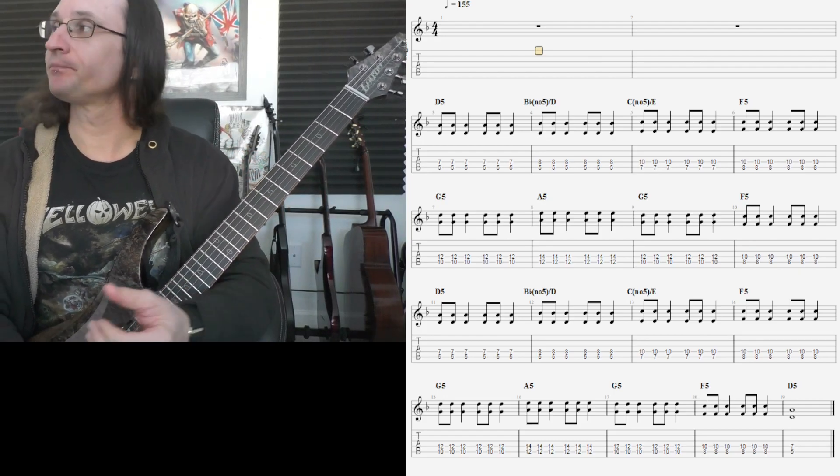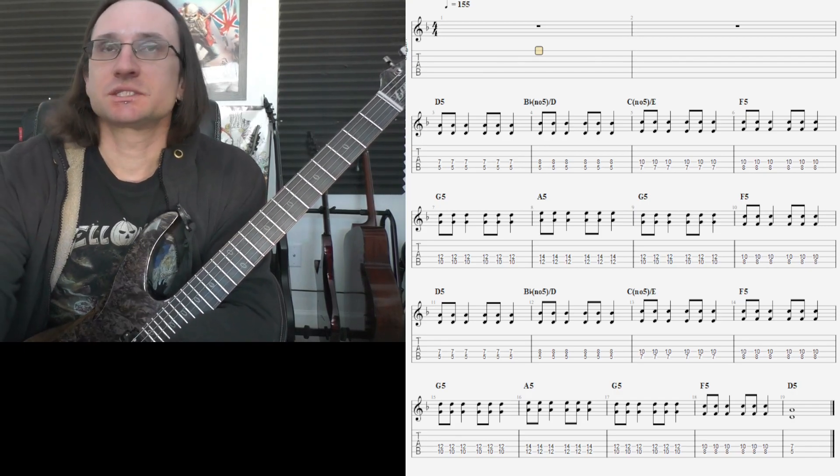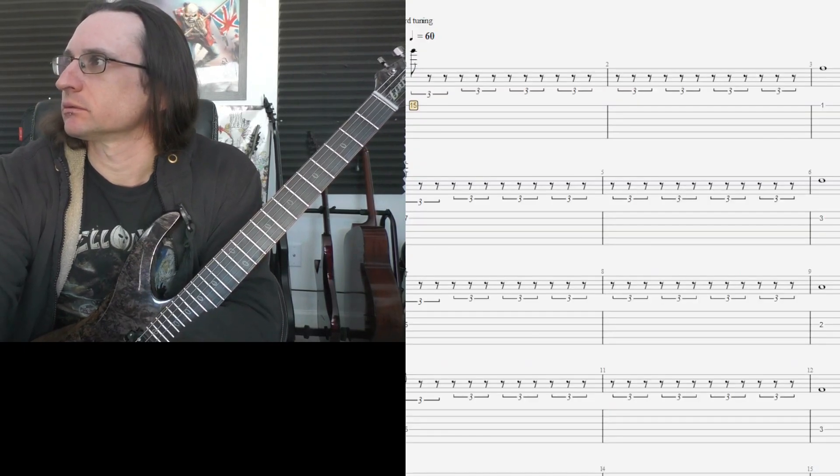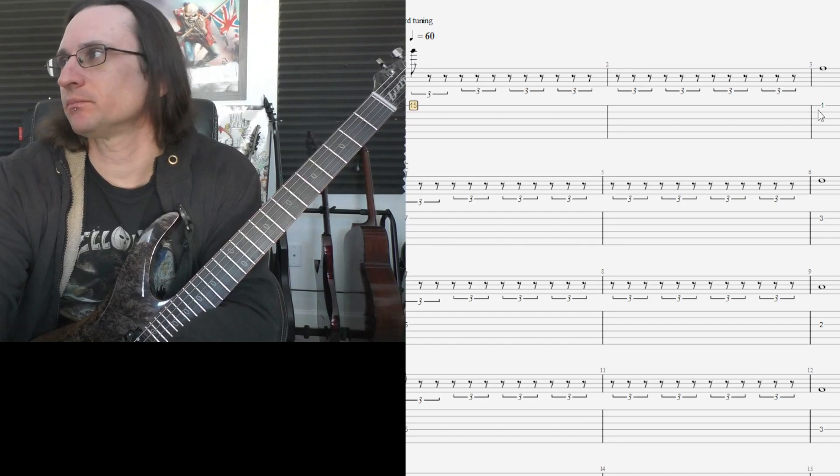Alright, next scale thing. One string at a time.